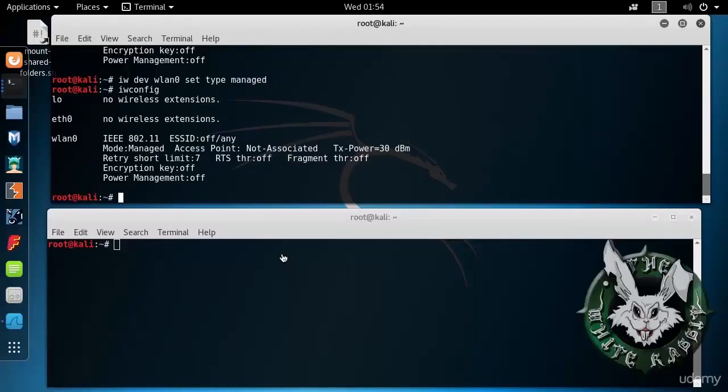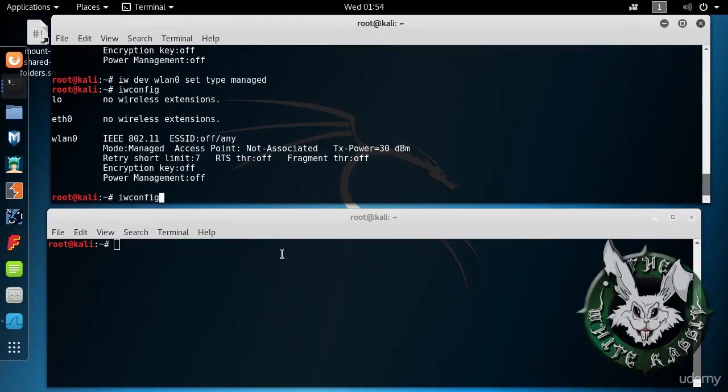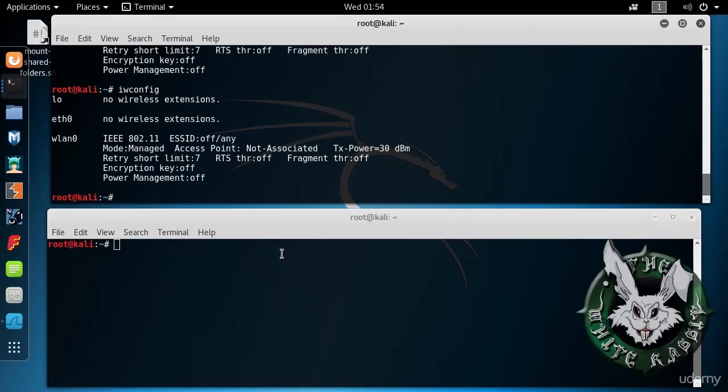Let's explore more on monitor mode and the differences between monitor mode and managed mode. So let's first take a look here and confirm that we are in managed mode. In managed mode we are operating as a normal Wi-Fi network interface card would, and we're not seeing much of what goes on around.